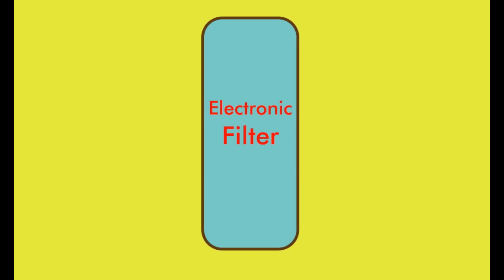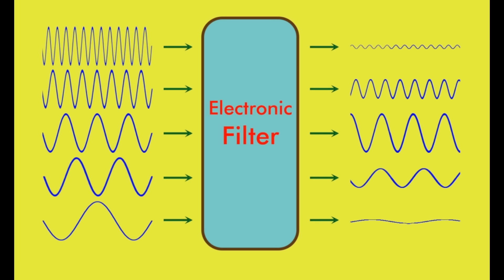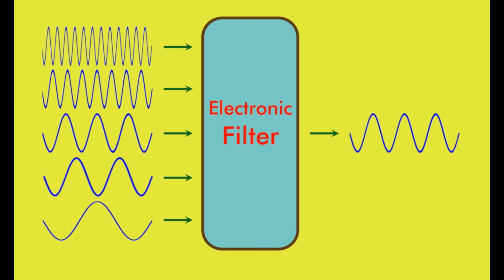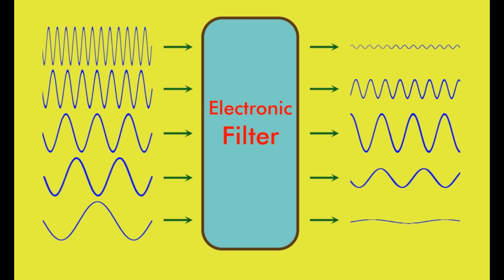Electronic filters are networks or circuits which alter the amplitude or phase characteristics of electrical signals. The amount of this alteration solely depends on the frequency of the signal. Filters can pass, stop, attenuate a signal at a band of frequencies, and or shift its phase.